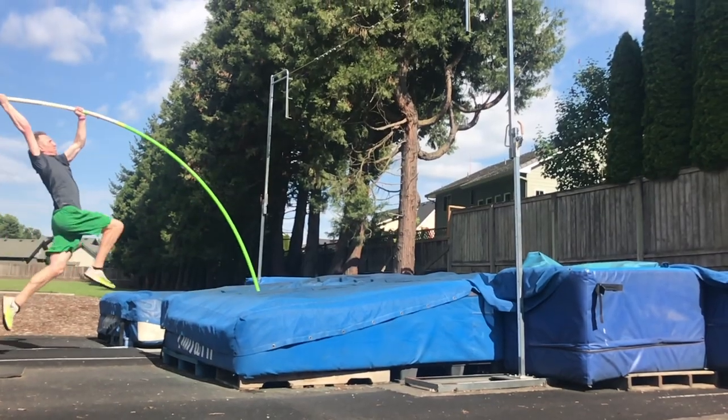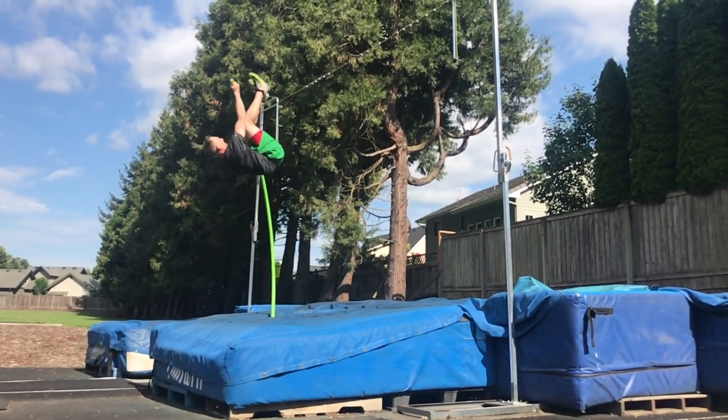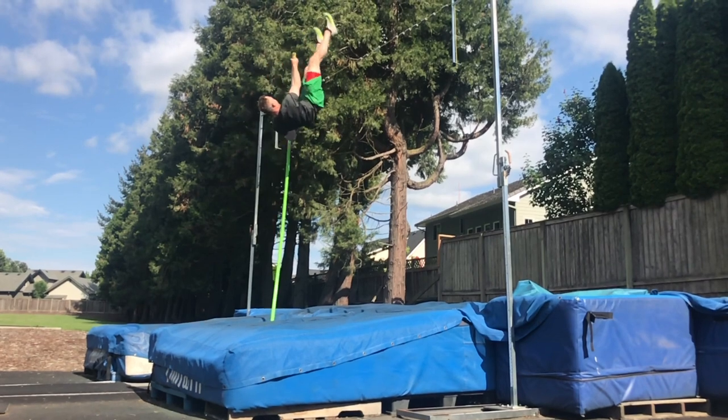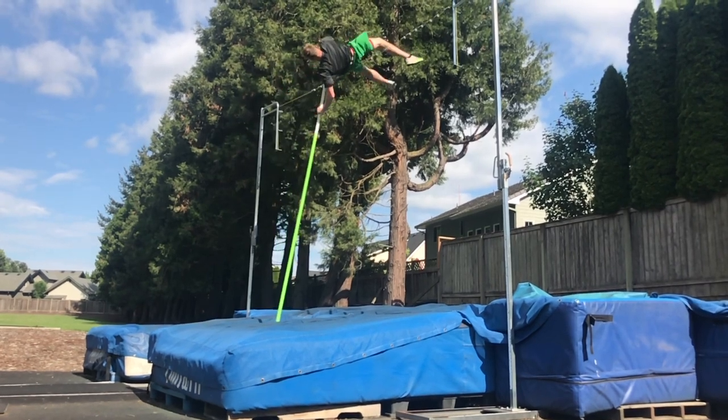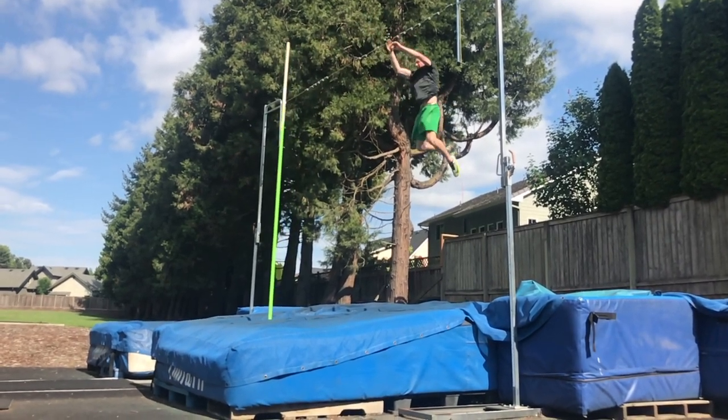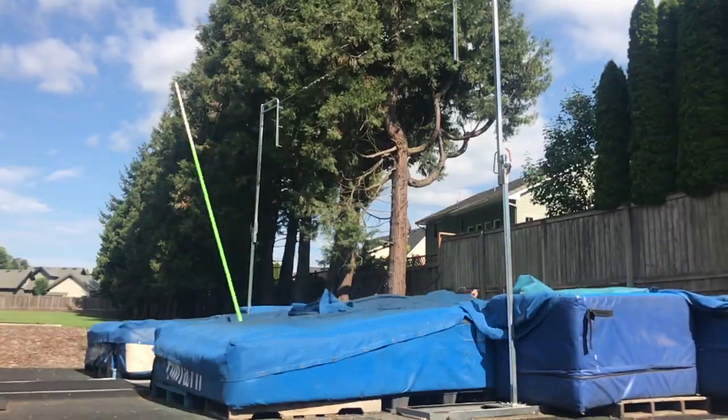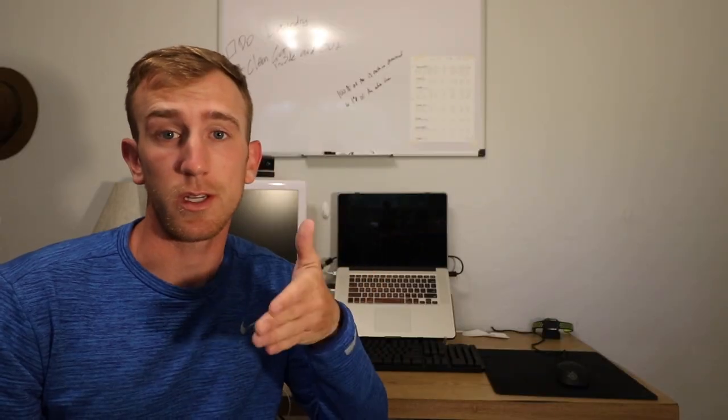Check out this video. I pole vaulted again. That was like a 14-ish bar or 14-ish bungee on a pretty short pole from five left, so I was pretty happy about that.